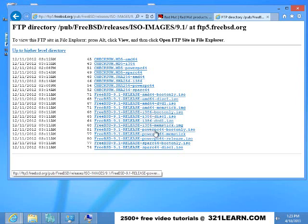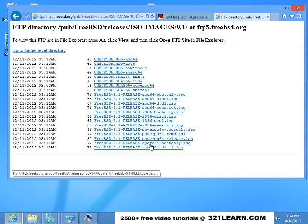If you're running a PowerPC, which is the old Macintoshes, those are the releases for those. And Spark 64. Spark, I believe, is a Sun workstation.